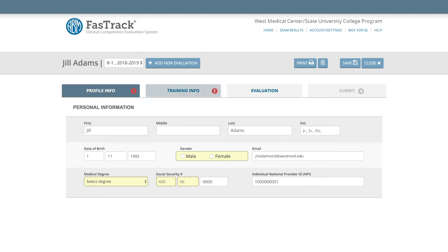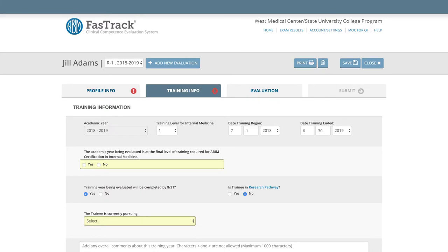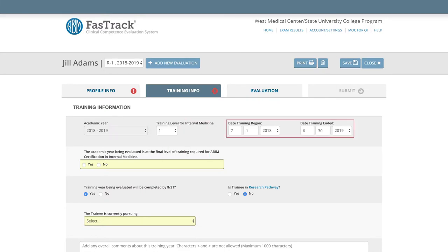Training Information tab. Verify the training level and dates for accuracy. The begin and end dates of each training level default to the traditional academic year, July 1st through June 30th. Remember, this date range reflects only the year of training being evaluated.